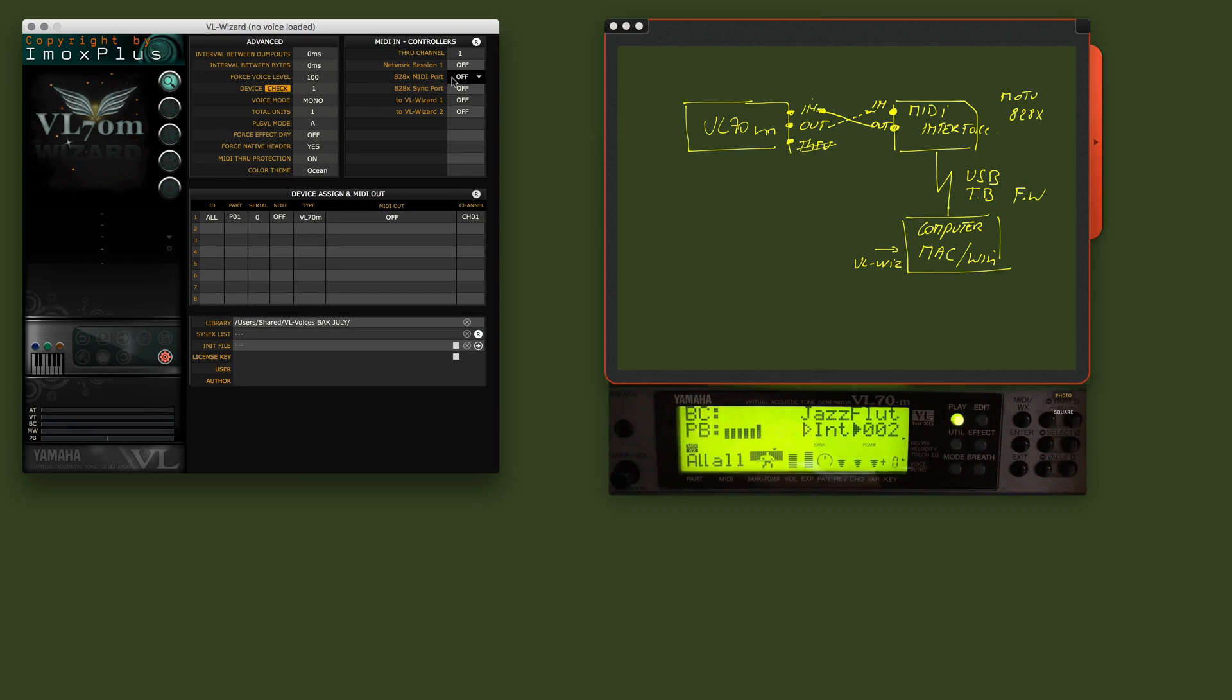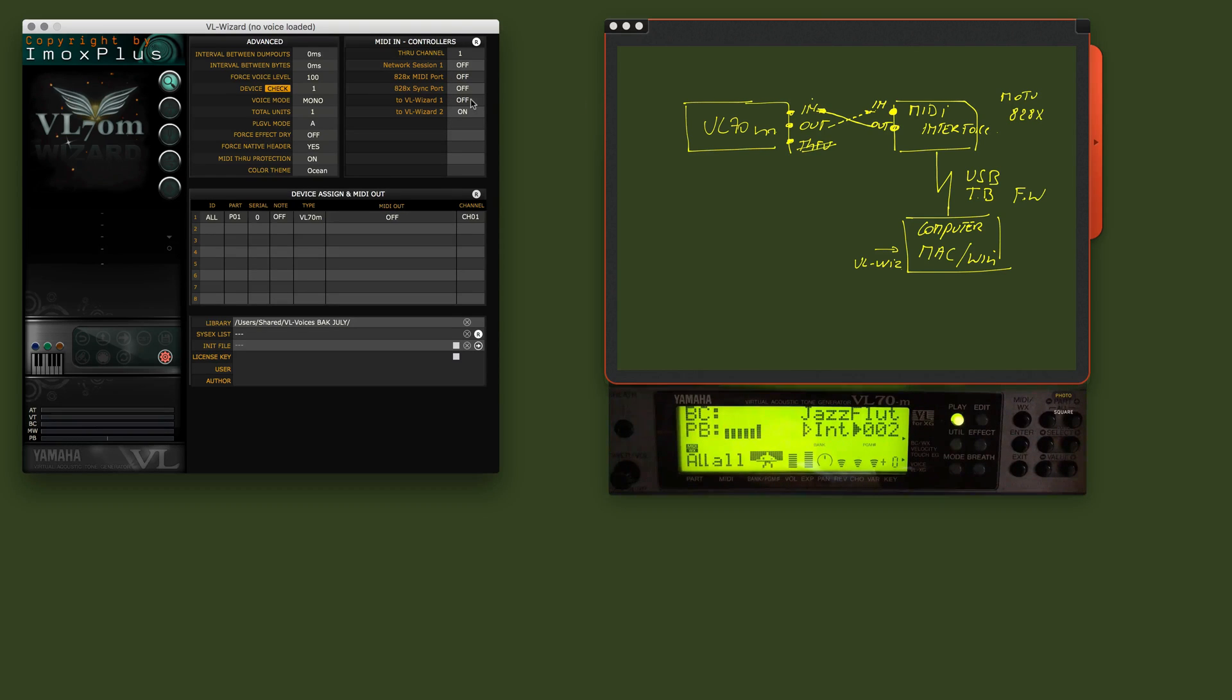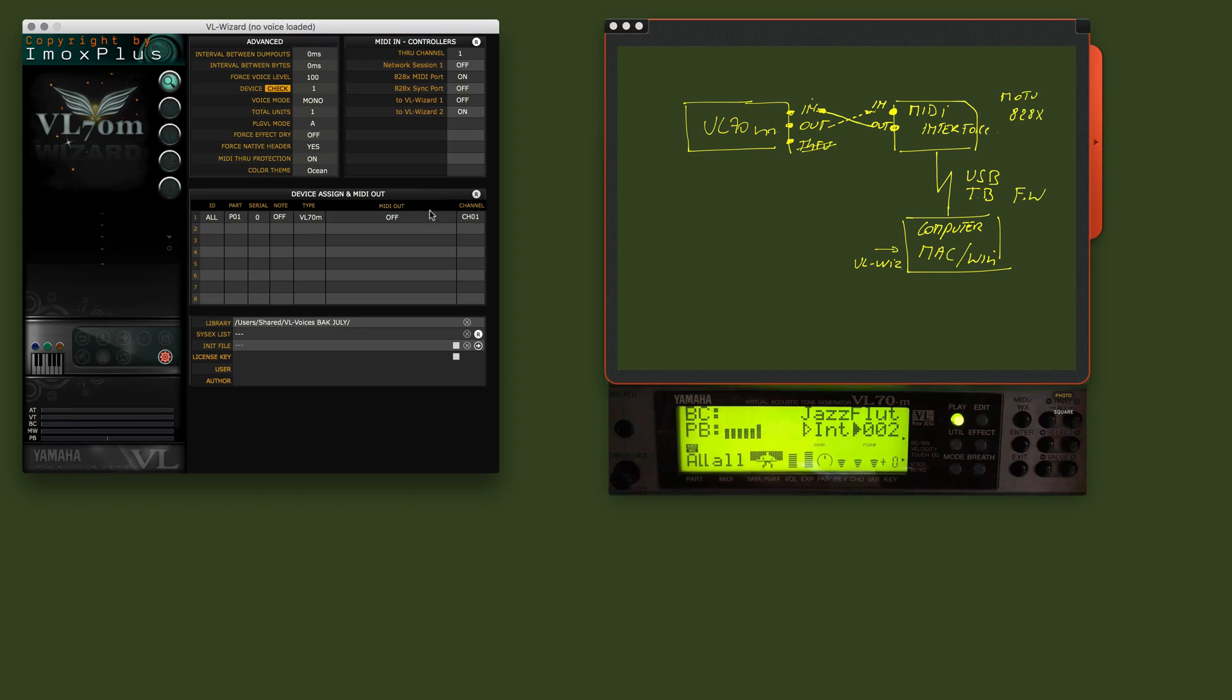So, here we are back to the VLWizard. Here you see this one, which is actually this cable. We switch that on.